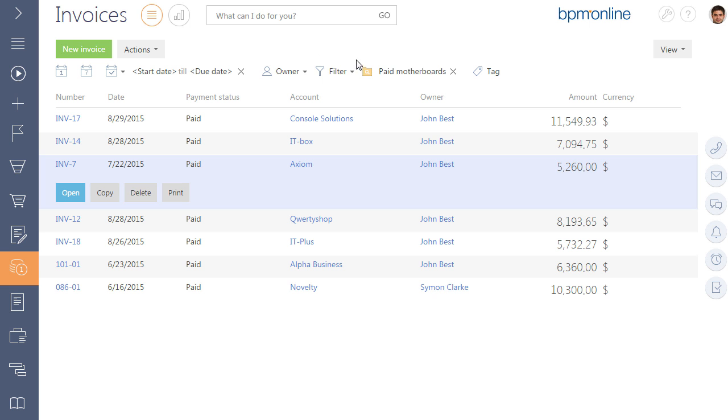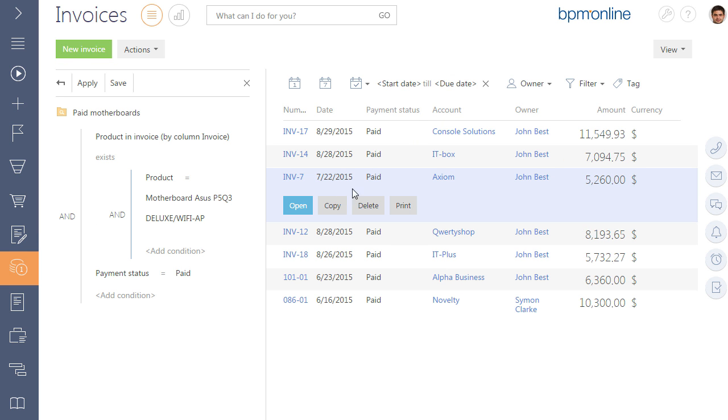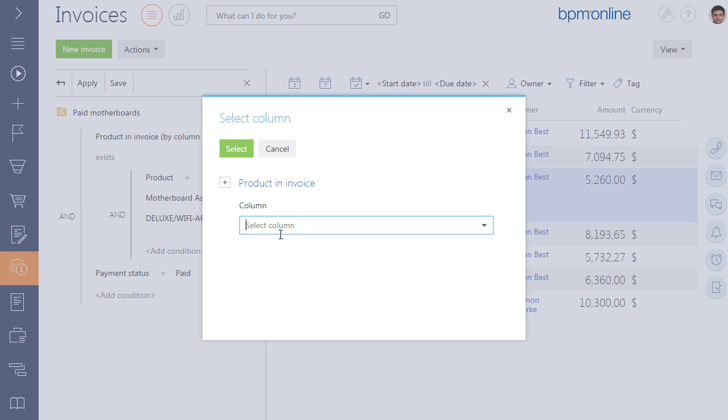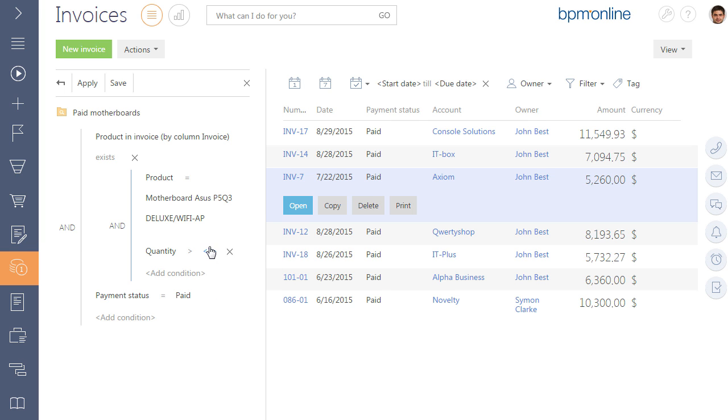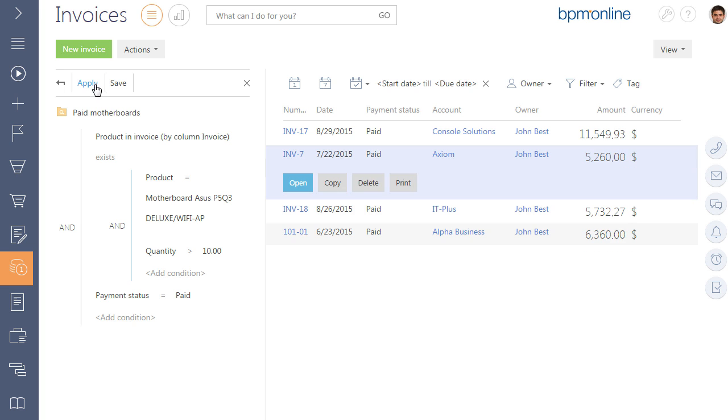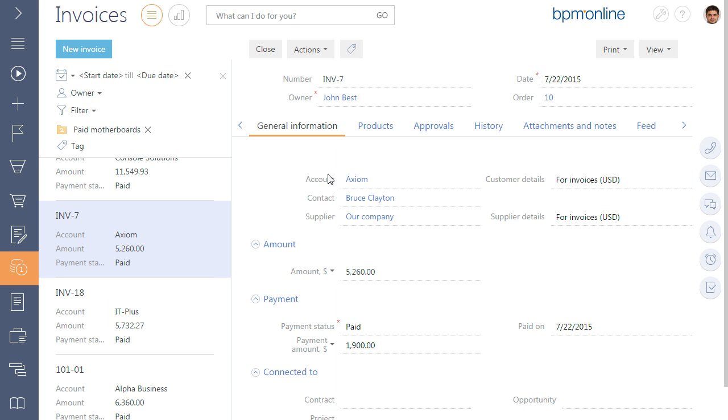Let's add an additional condition. For example, we want to display the paid invoices with not less than 10 motherboards in them. Select the quantity column and specify the condition to be more than 10. Save the setting and check the result.